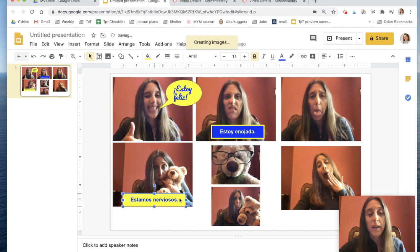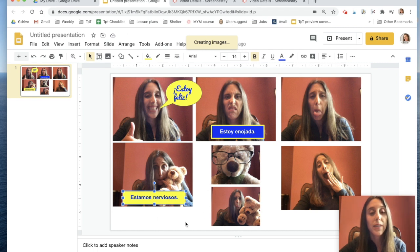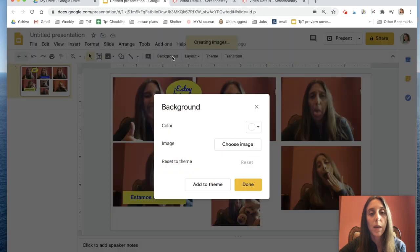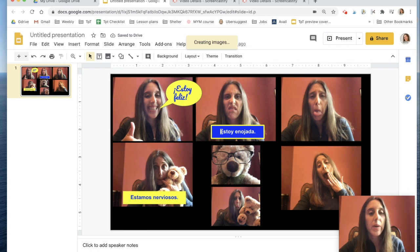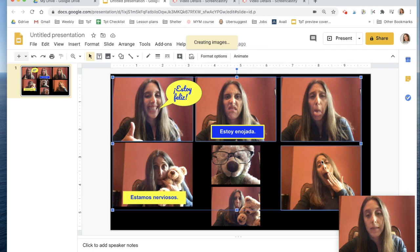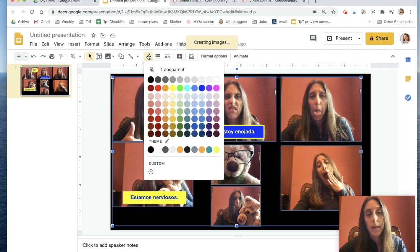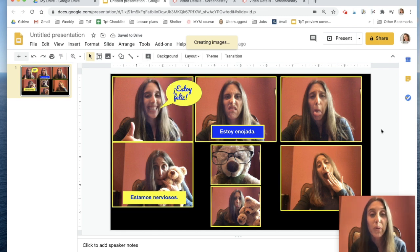I can also change the background if I do have white space, although I don't think you will when you use all 10 photos. But if I did want to change the background, I'd click somewhere in the white space, press Background, and choose a color. I can also outline all of my pictures — I click on the first one, hold Shift, click on all the rest, go to Outline, make it a little thicker, and look how much more professional and pretty it looks now.